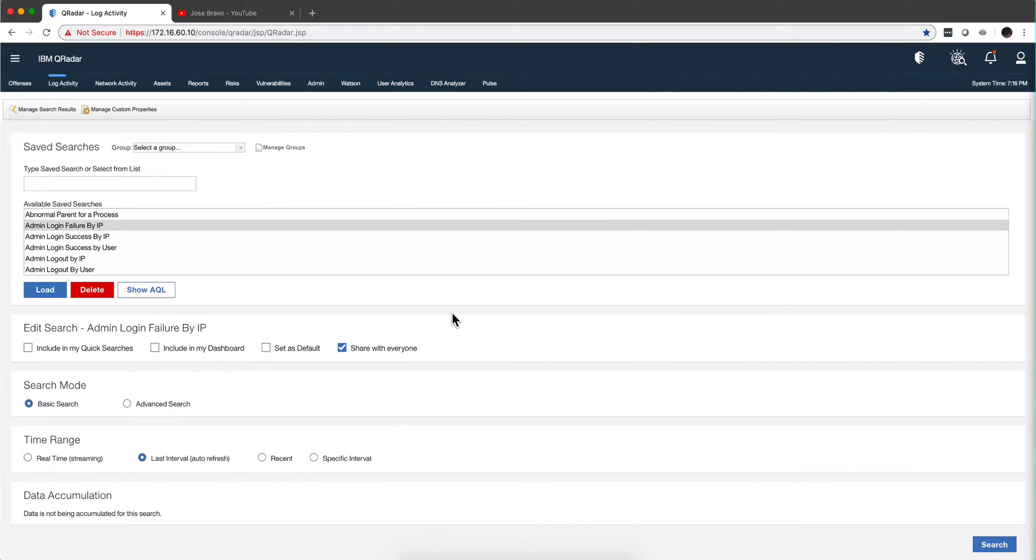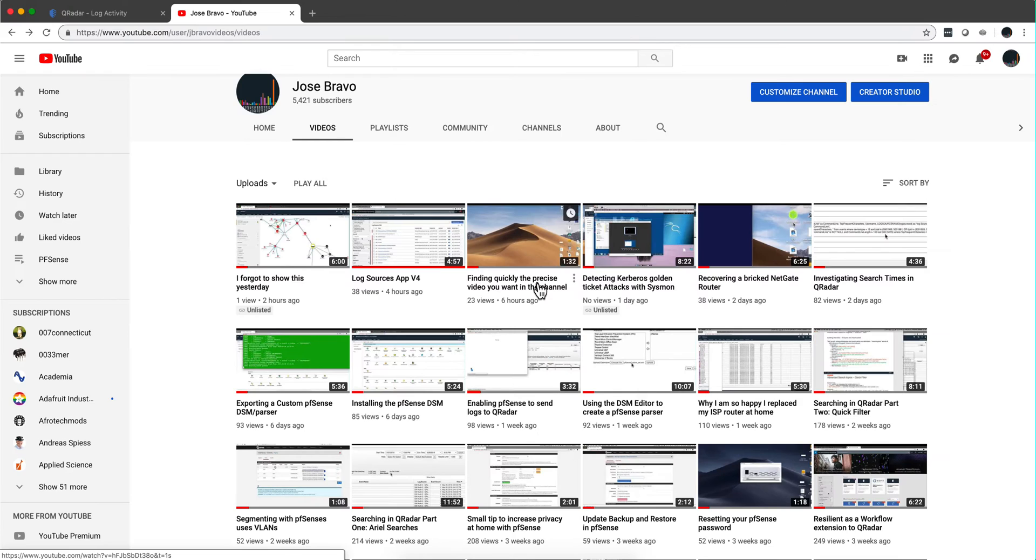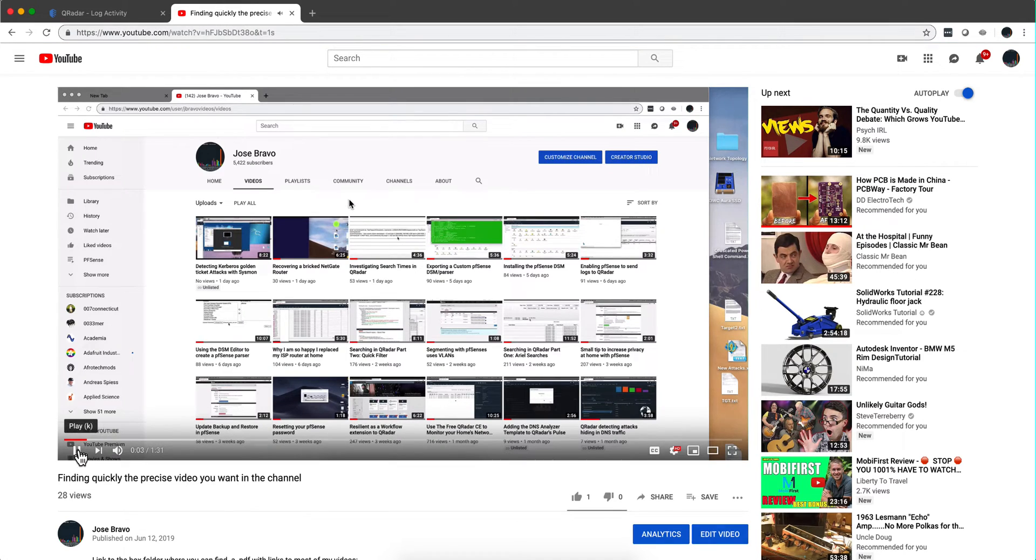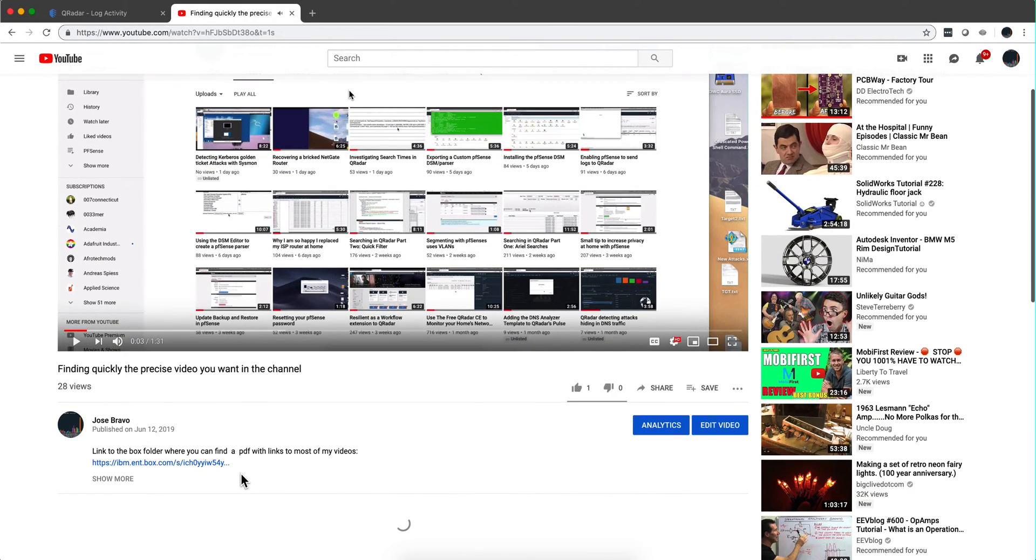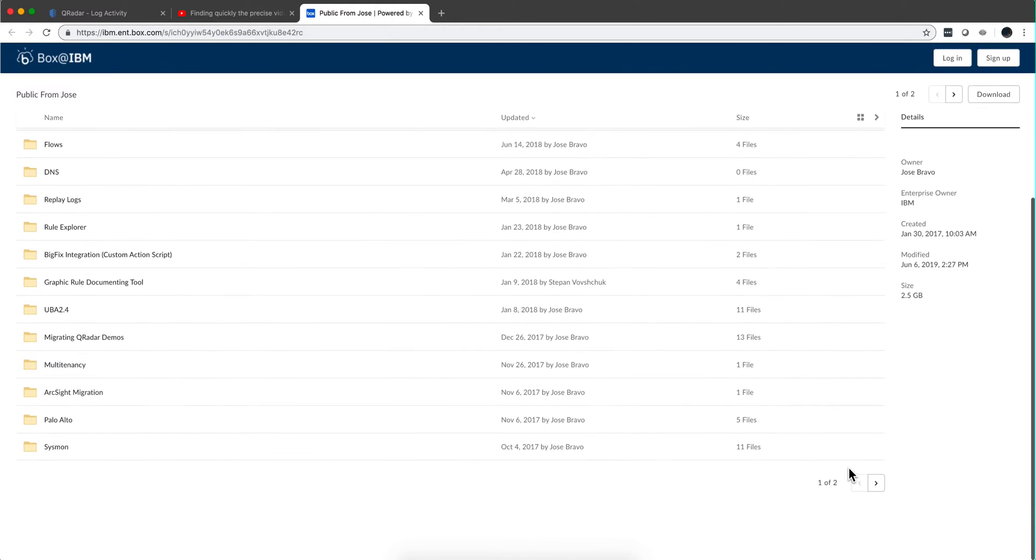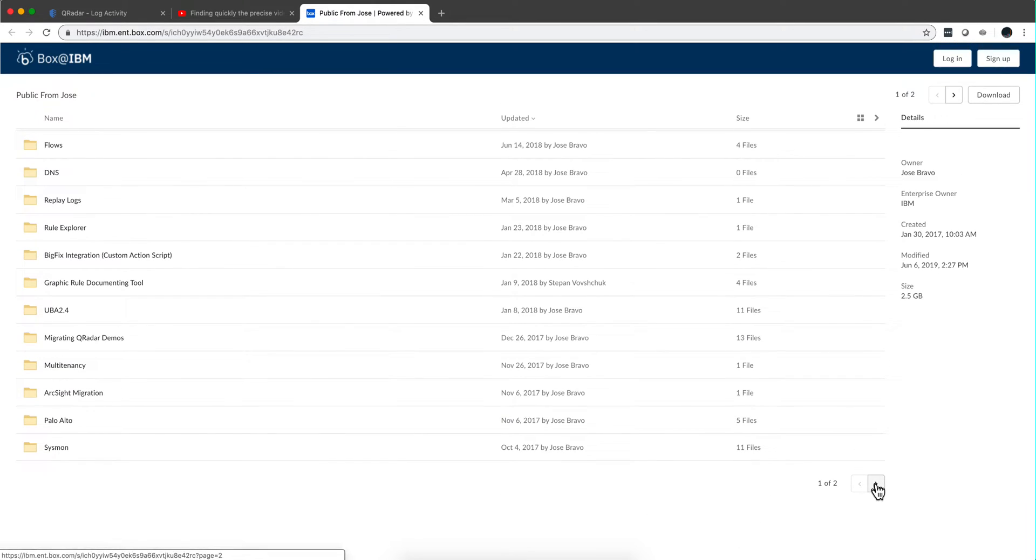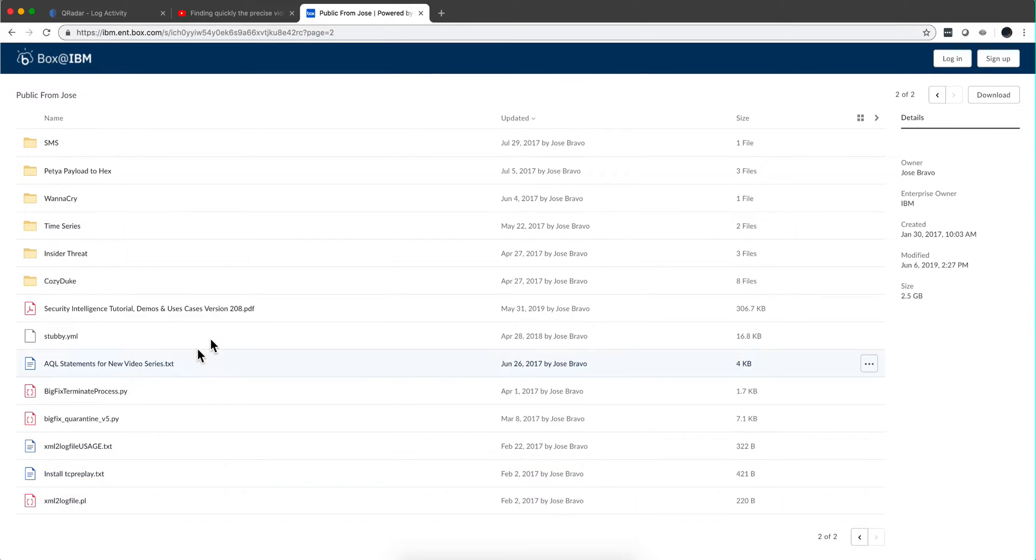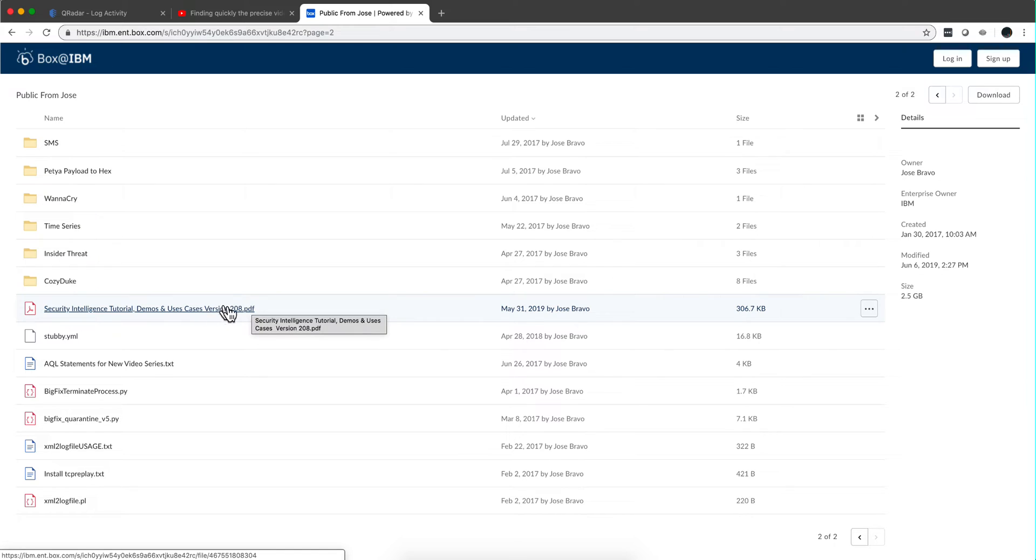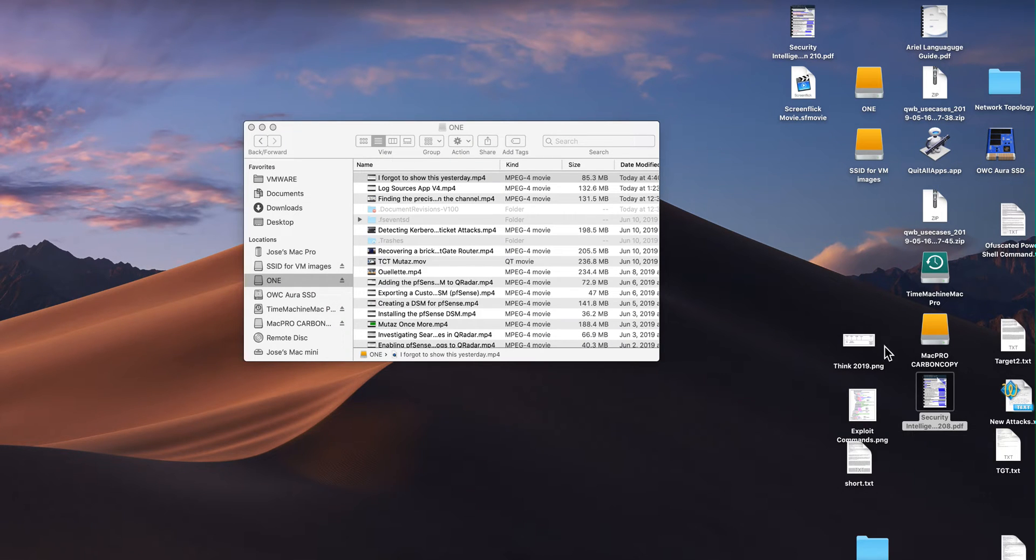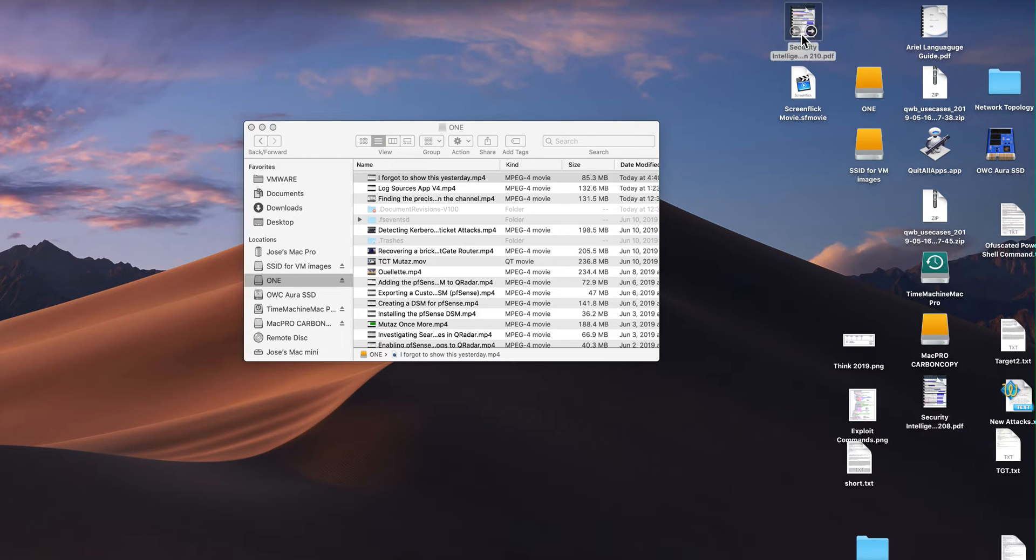In the video description of all my videos, or basically almost all of them, there is a link. This link over here takes you to a Box folder, and if you go to the second page of it, you'll find a PDF that I have not advertised very well. This is the version 2.08; now we are at version 2.10. I need to update and put the new version in there, but that file is actually the 2.10 version.